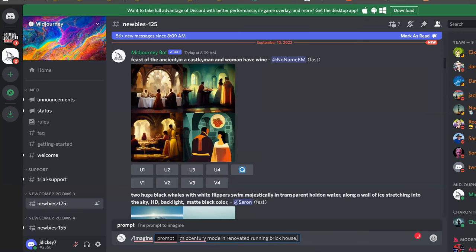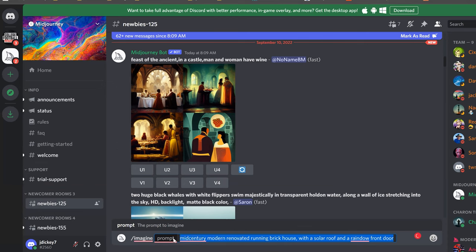Midjourney simply uses the keywords to compile thousands of images and bring them together to create four options for you to select from.